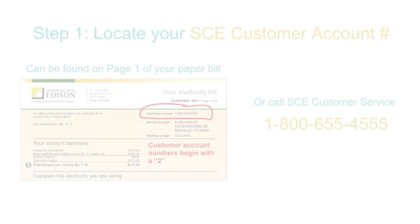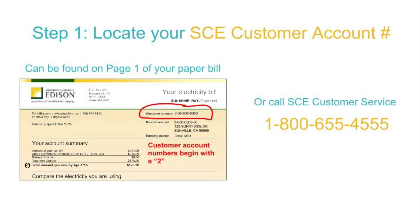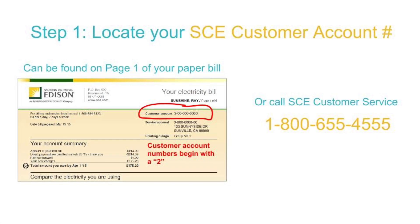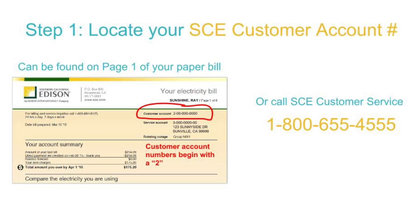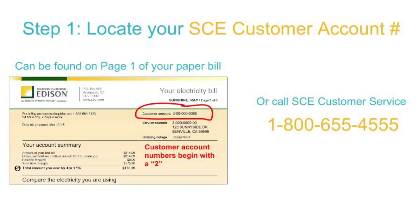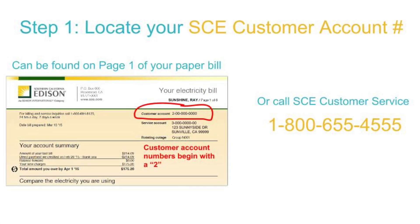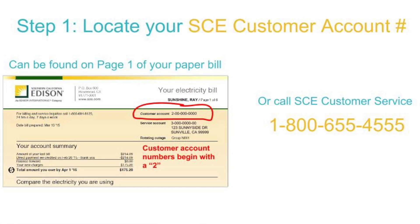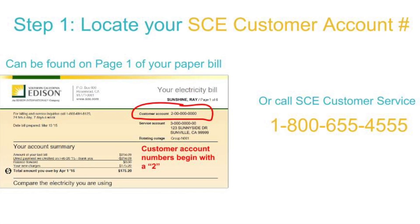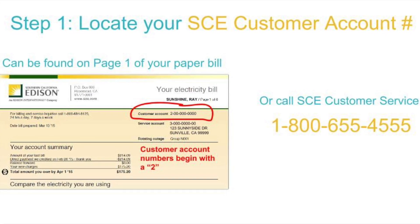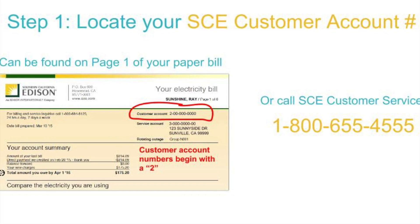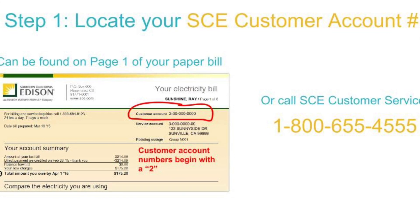First, you want to locate your SCE customer account number which starts with a 2 and can be found on page 1 of your paper bill. You can click on the service line.